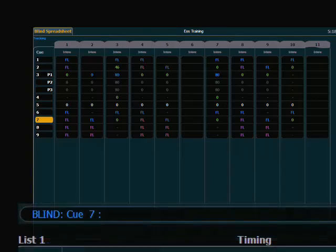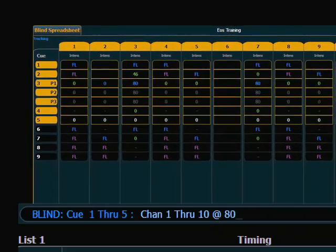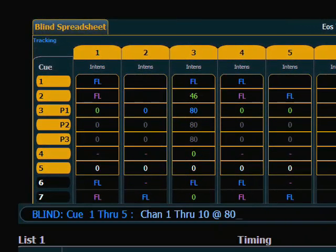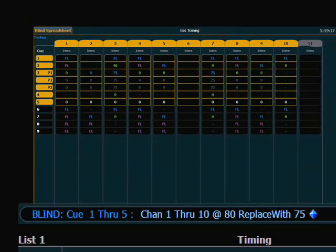There's another command to look at in spreadsheet view called replace level. I'll format into spreadsheet. This allows us to select a range of queues and a range of channels, hunt for a level, and replace it with something else. In this case, queues 1 through 5, channels 1 through 10 — wherever they were at 80, I want to replace with — which is a soft key — 75. The console will find all instances where those channels met that criteria, make the change, and update those move instructions.